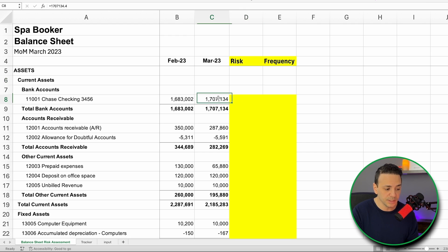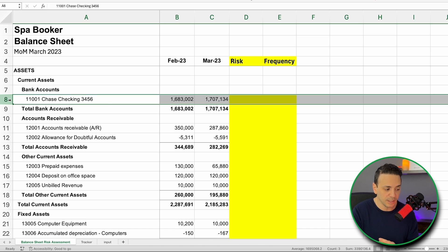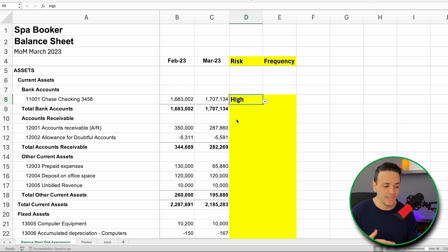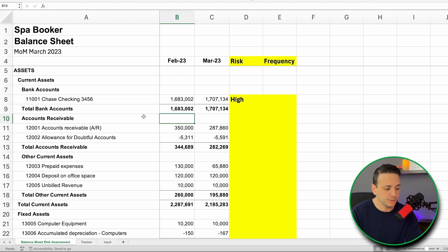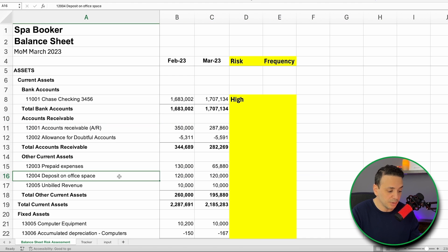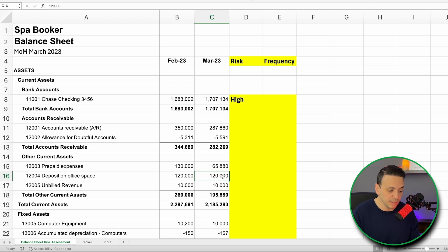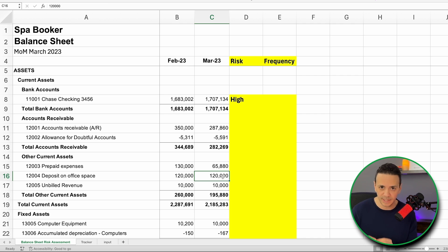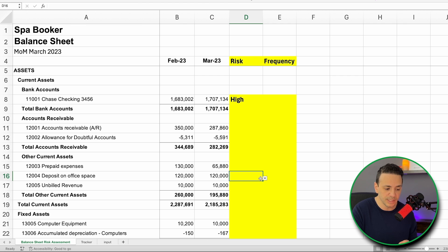There are some criteria that go into determining risk. For cash accounts, the risk is always going to be high because cash is the most liquid asset and easiest to hide or conceal, so we give that a high-risk rating driving monthly reconciliation. For accounts like a deposit on office space that carries the same balance month over month and may sit on the books for years, that's a low-risk account, and we can assign a lower frequency — reconciling it quarterly.